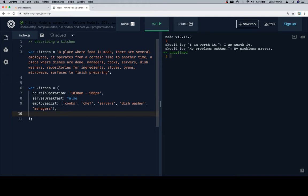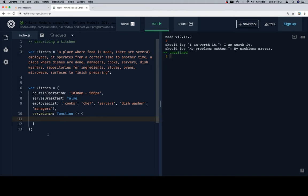What we're doing here is starting to picture how we take real-world scenarios and make them into data that our program will understand how to work with. We might even have something like serve lunch, where serve lunch could be a function that does something inside of the kitchen. Eventually you'll start to figure out that everything you do in your life has trained you to become a programmer, because you could think about your whole day in a data modeling mindset.